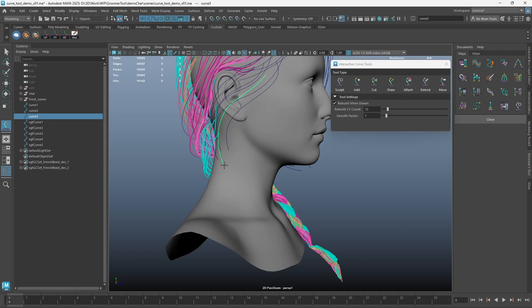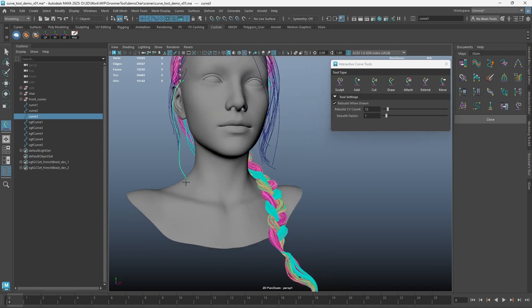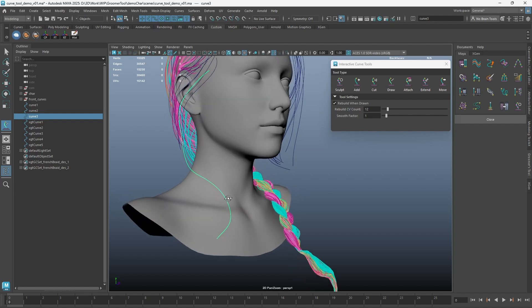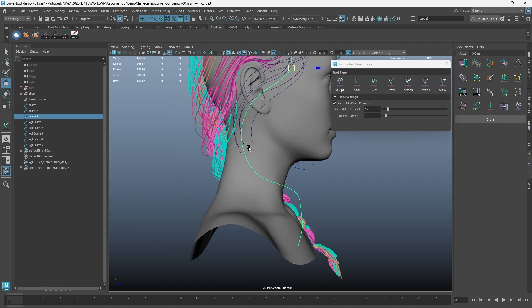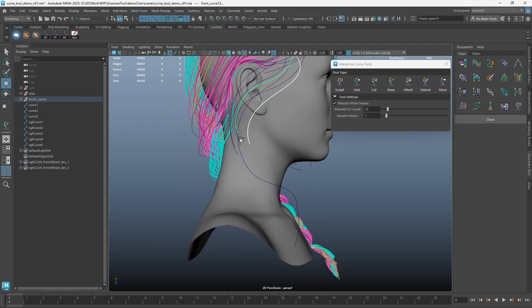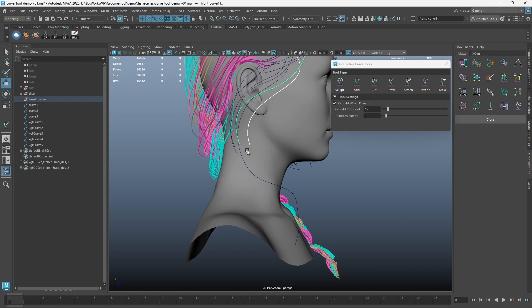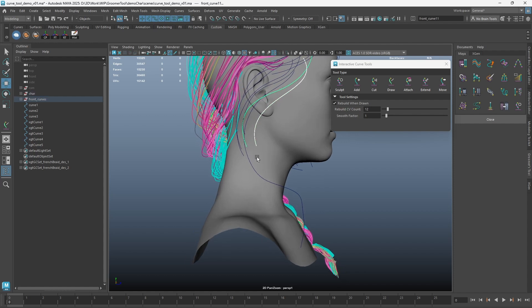With a curve selected, hold middle mouse button to attach a drawn curve to the selected curve. You can also draw and attach with multiple curves selected.